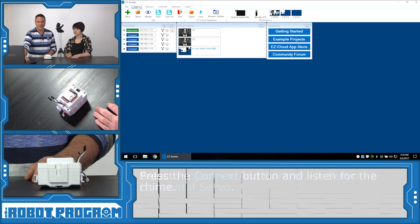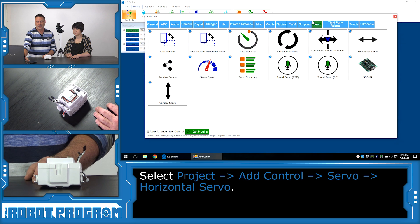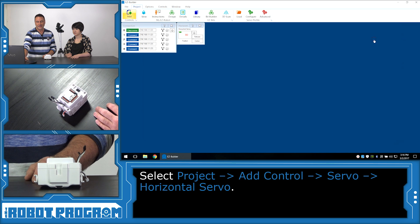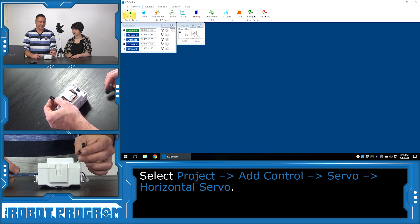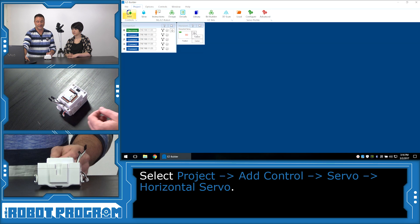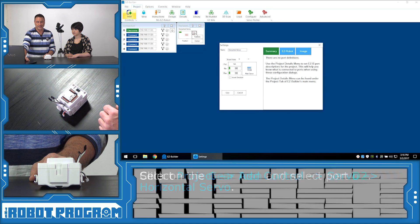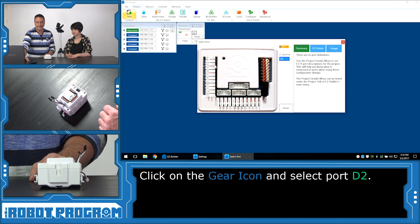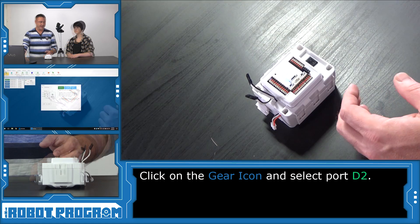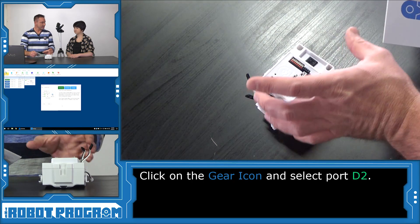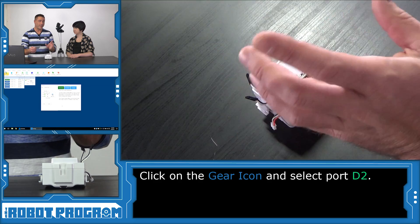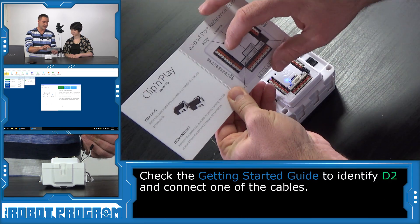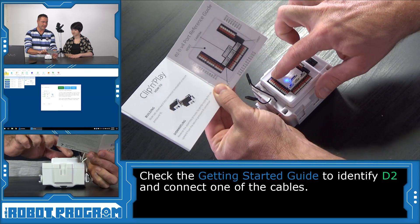Push project, add control, choose the servo tab, and then choose horizontal servo. Now what we're going to do is identify what port D3 is and what port D2 is so we can figure out the servos. We're going to click on the gear, select D2, and choose close. Now we need to identify what servo is on left or right, and we're going to use port D2 to figure that out. Let's look at our guide here. We see that the very first port on the EZB is D0, that means D2 is going to be the third connector down.